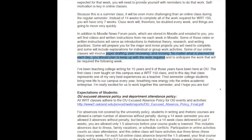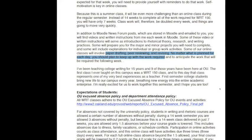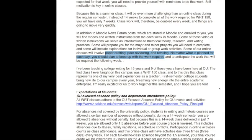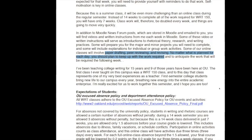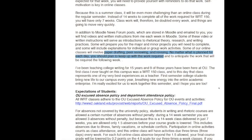I've been teaching college writing for 15 years, and nine of those years have been here at OU. The first class I ever taught here was Composition 1, Writing 150, and that remains one of the best classes I ever taught. I love working with Writing 150 students. I love working with first semester college students, because they bring new life to our campus every year and breathe new energy into the entire academic enterprise. So I'm really excited for us to work together this semester, and I hope you are too.